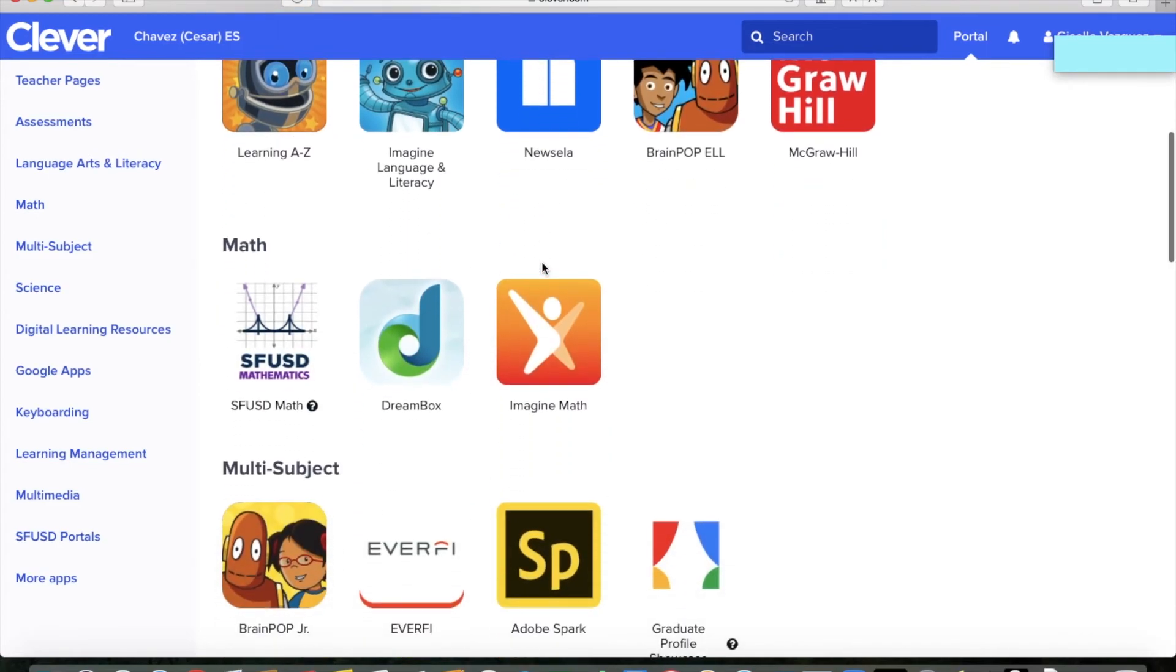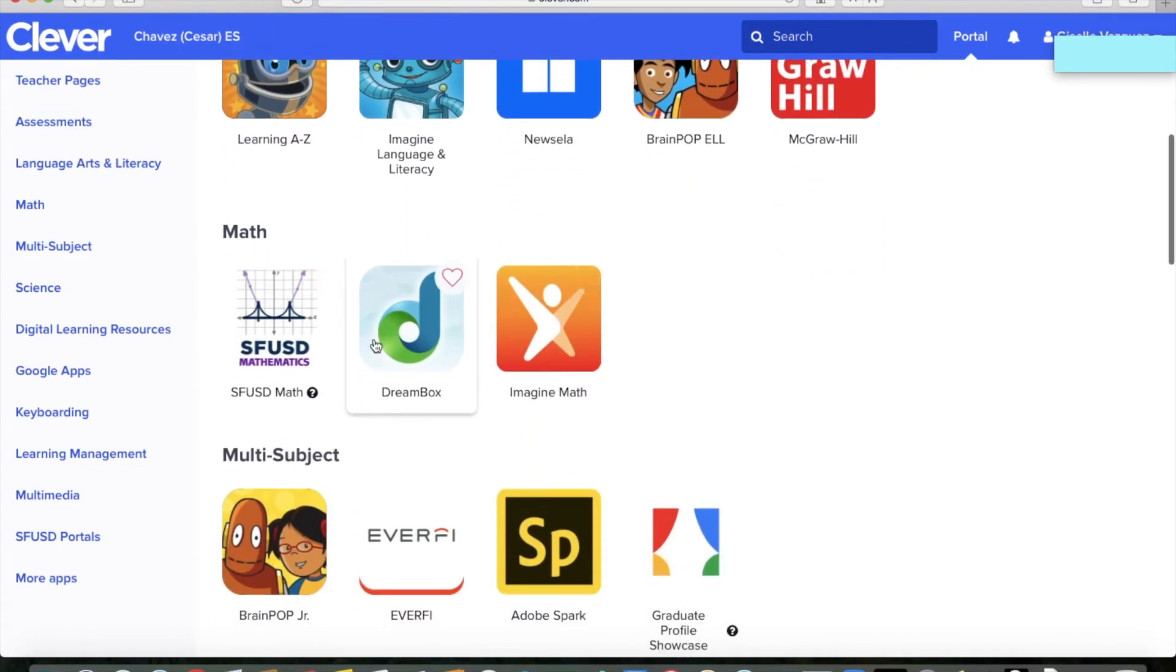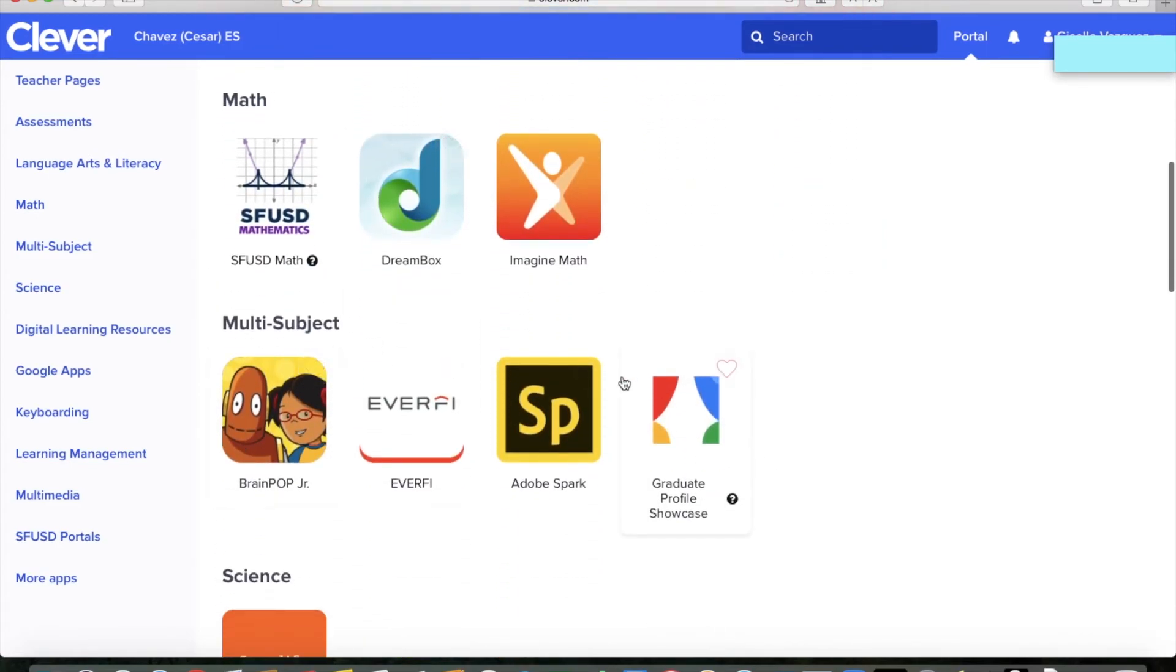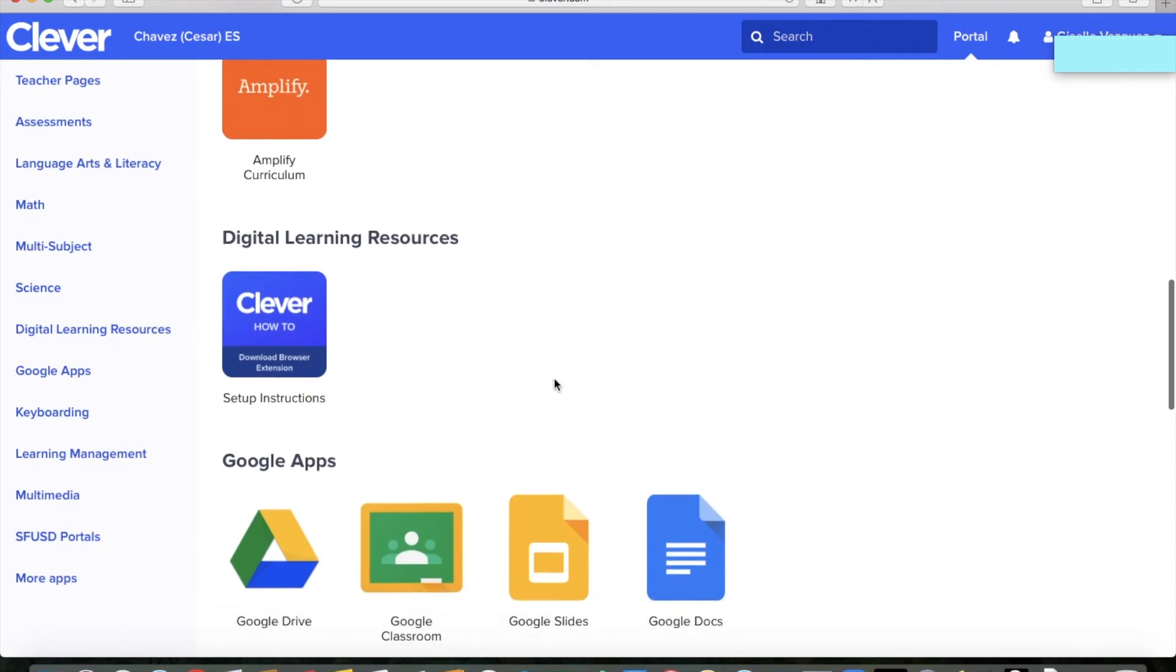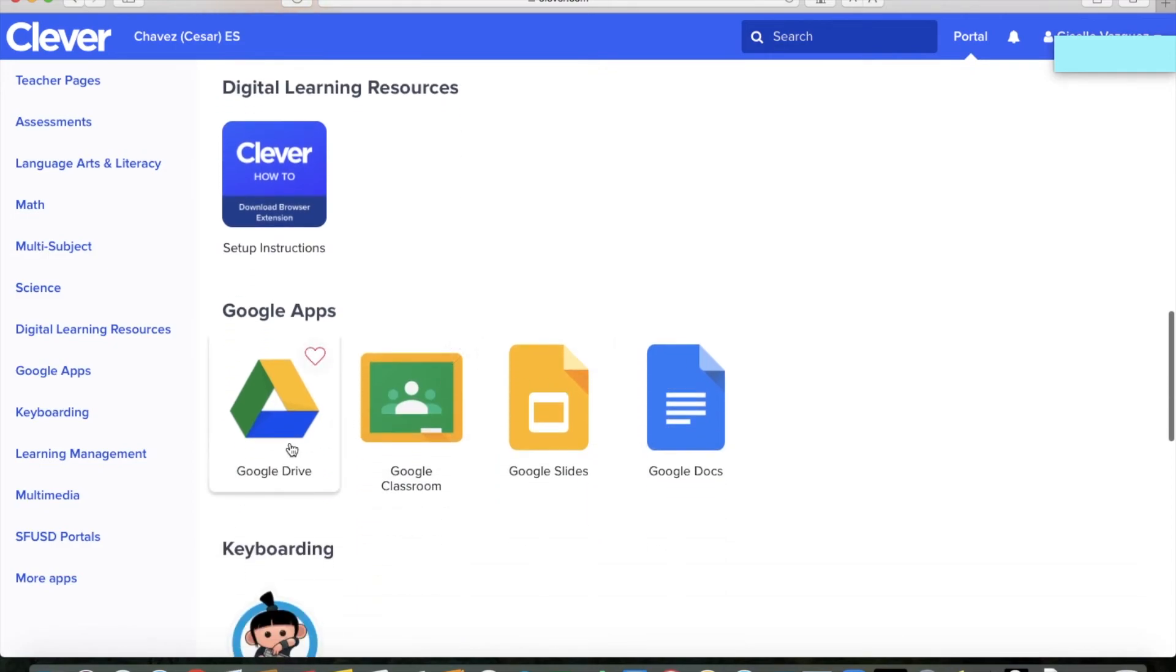Going down, you can see there's the math section, multiple subjects, science, digital learning tools. It can even take you straight to Google Classroom.